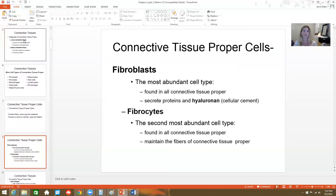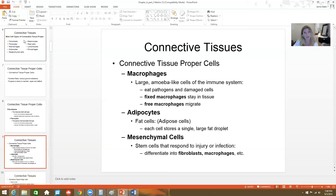Fibroblasts are the main cell type in connective tissue proper, found in all connective tissue proper tissues. They secrete proteins like hyalurion, which is kind of like a cellular cement. Fibrocytes basically maintain the fibers within the connective tissue. Macrophages are big like Pac-Man — they squeeze and wiggle through the tissue, phagocytizing any unwanted invaders. They can be fixed, stuck between fibers, or free, migrating through and gobbling up proteins or bacteria that don't belong there.